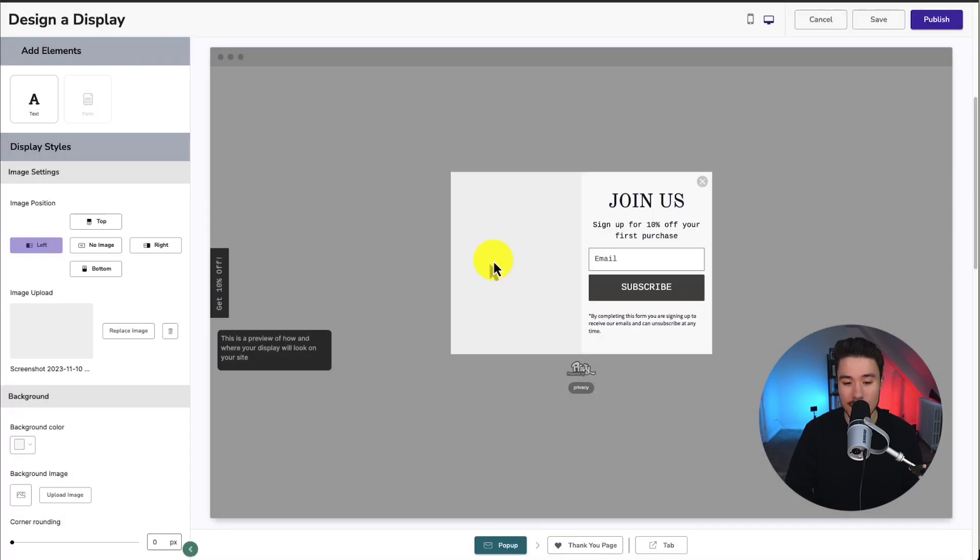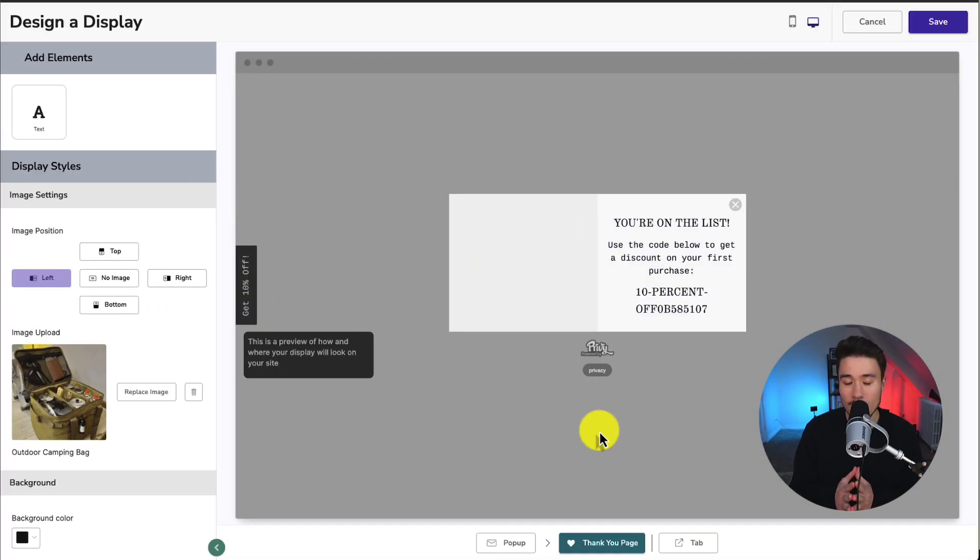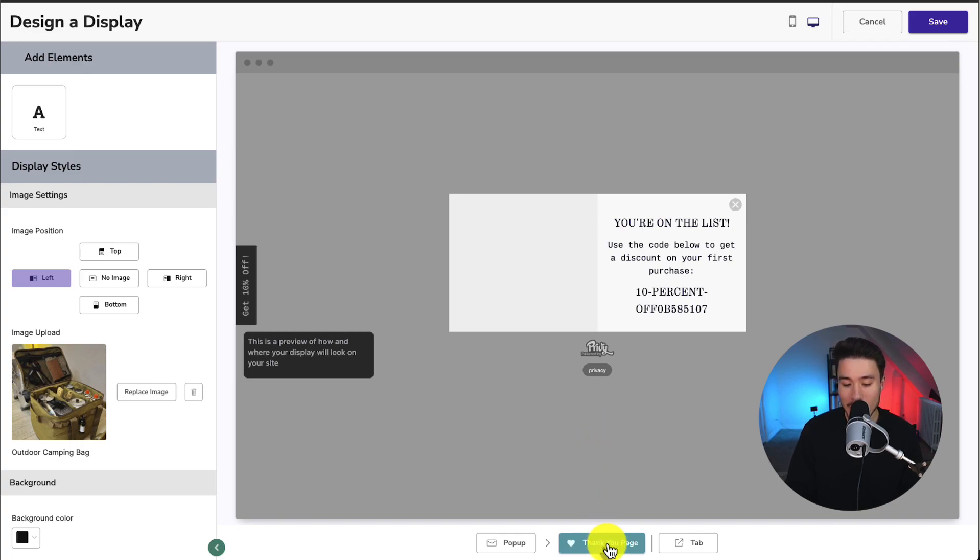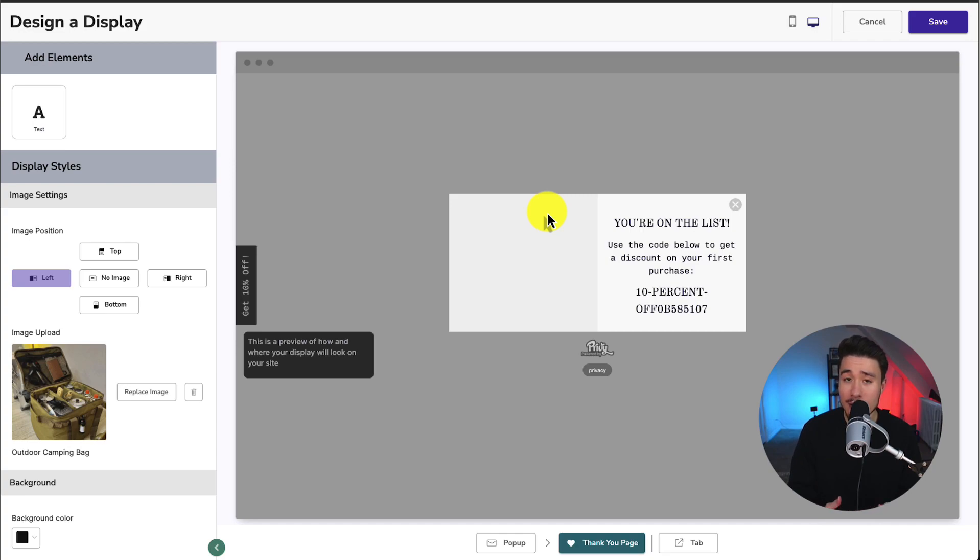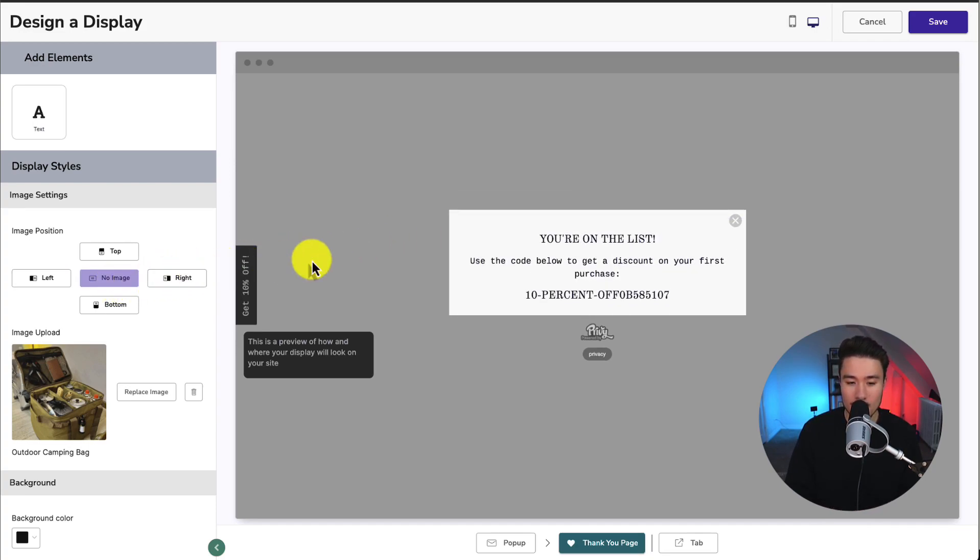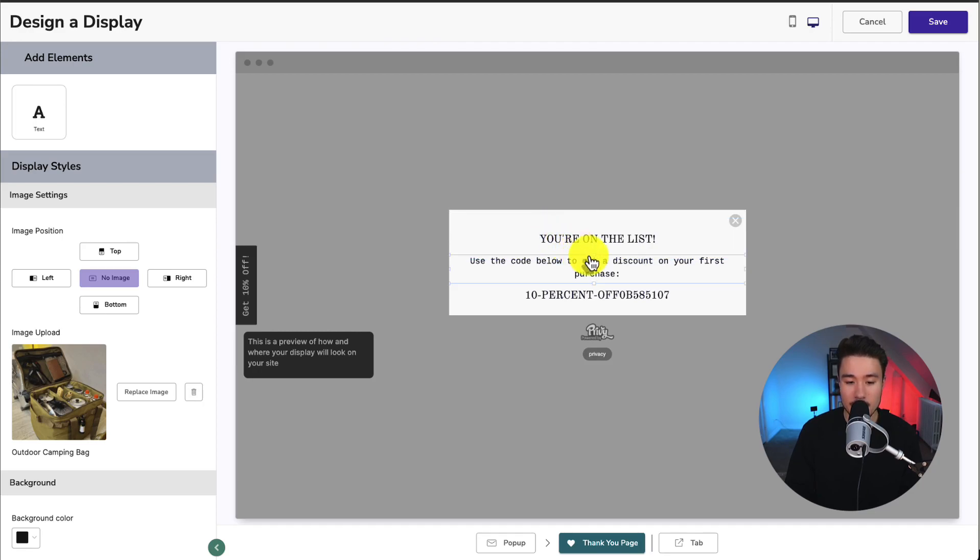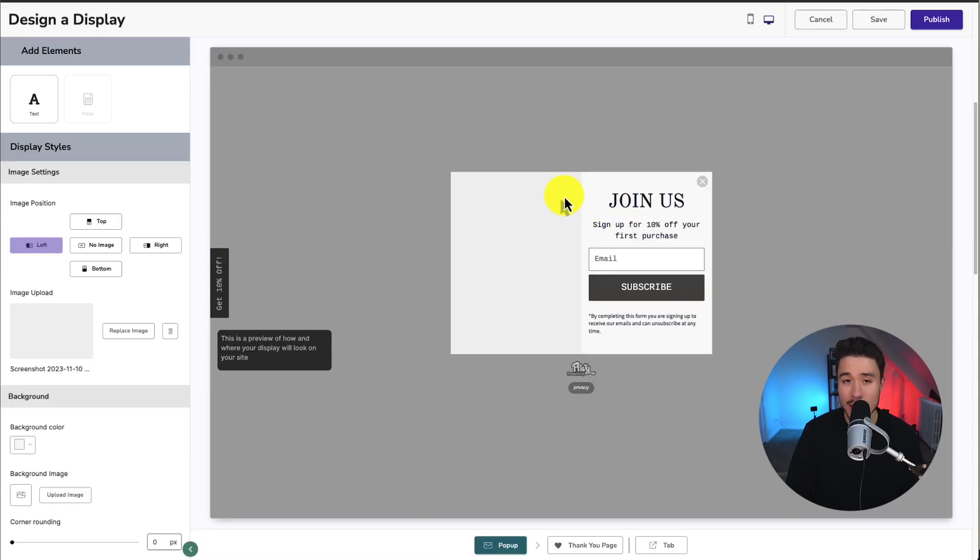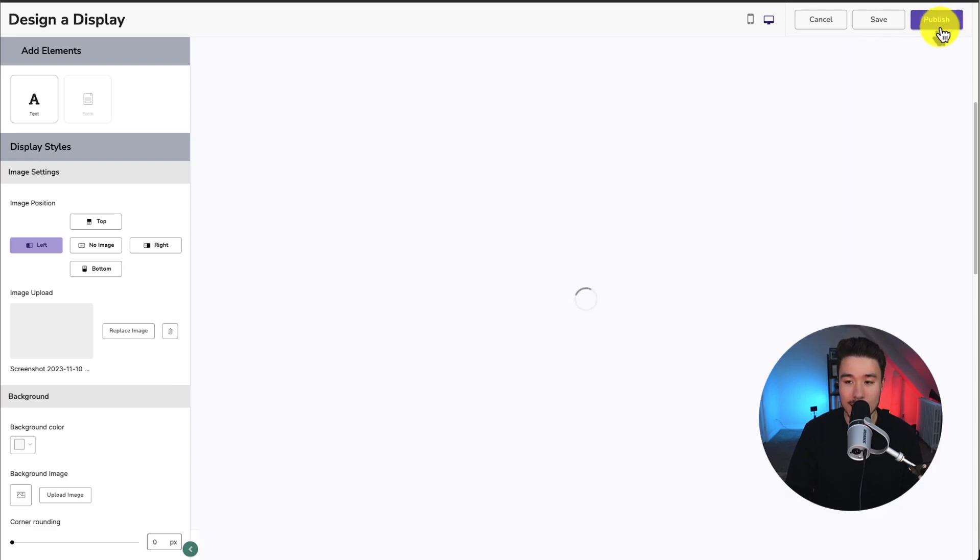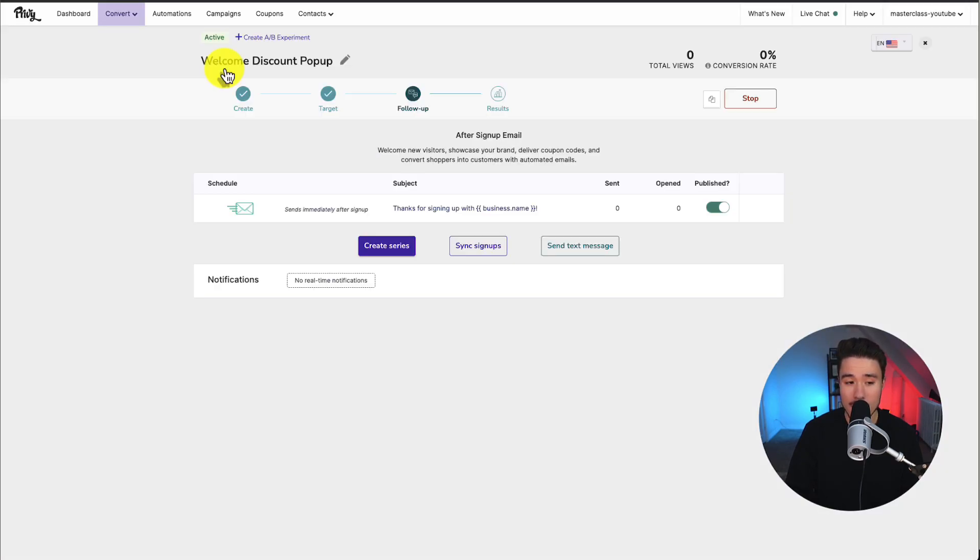I'm just going to leave these as the defaults. To note, after we've customized our pop-up, if we click thank you page at the bottom here, we can then see what's going to be shown to the customer after they've entered in their email. So for this one, I'm just going to remove the image here. I'll just leave this as the year on the list. Use the code below to get a discount. But if you're satisfied with the design, we'll go to the top right-hand side and click on Publish.